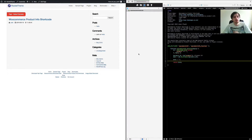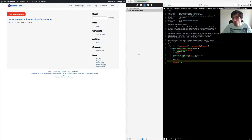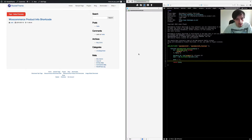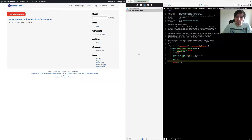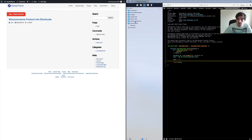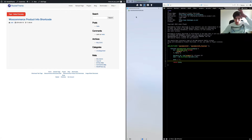What's up guys, today I'm going to be showing you how to pull product information from a WooCommerce product using a shortcode. If you've been following along, we have been creating plugins in our plugins directory. I've currently made a new folder in my plugins directory called WC Product Shortcode, and in there I've just got a PHP file called WC Product Shortcode.